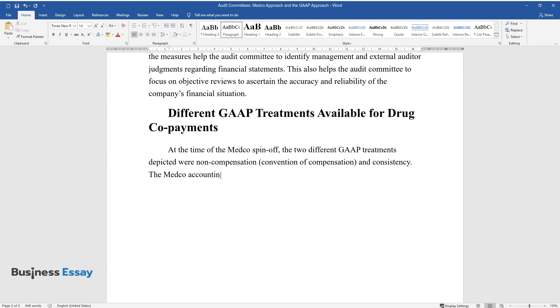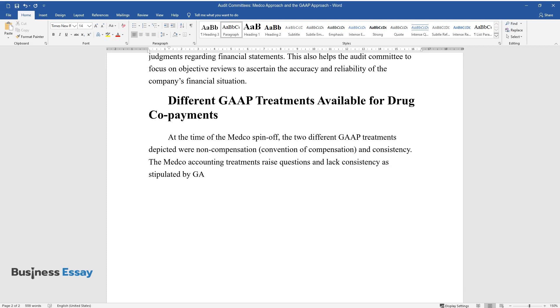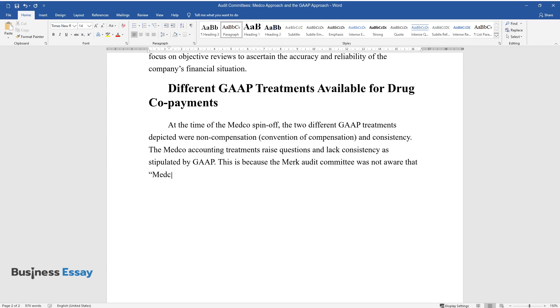The Medco accounting treatments raise questions and lack consistency as stipulated by GAAP. This is because the Merck audit committee was not aware that Medco's accounting treatment was followed by only two of the four largest PBMs.